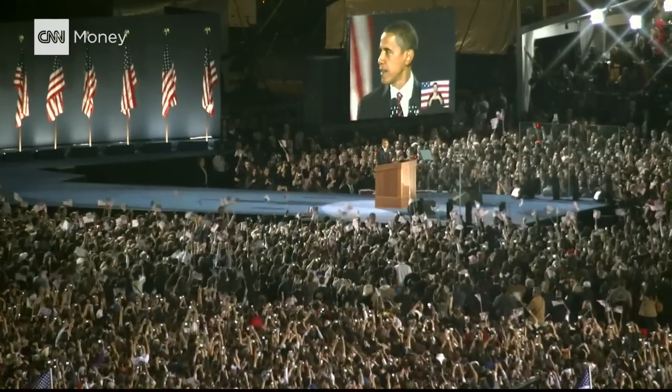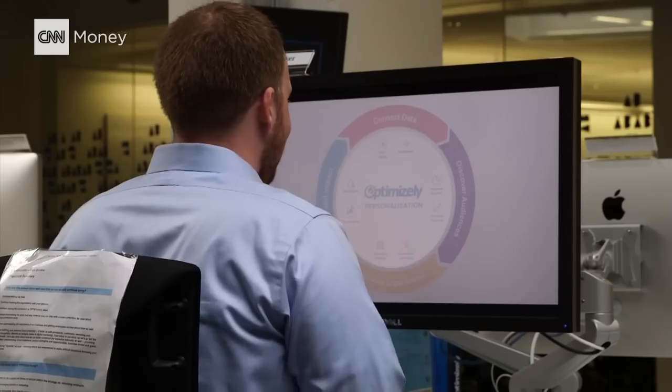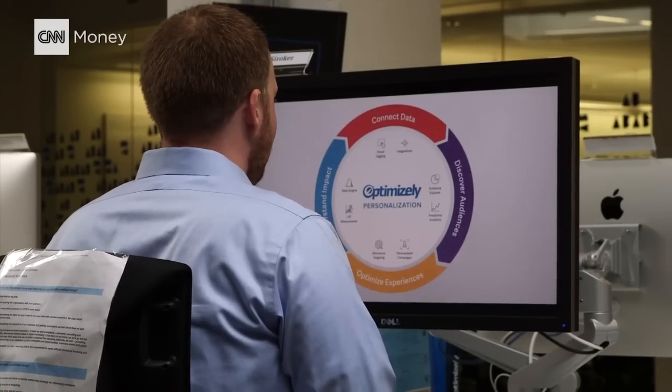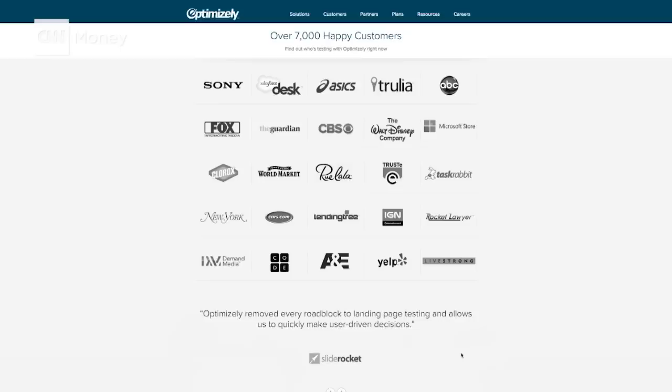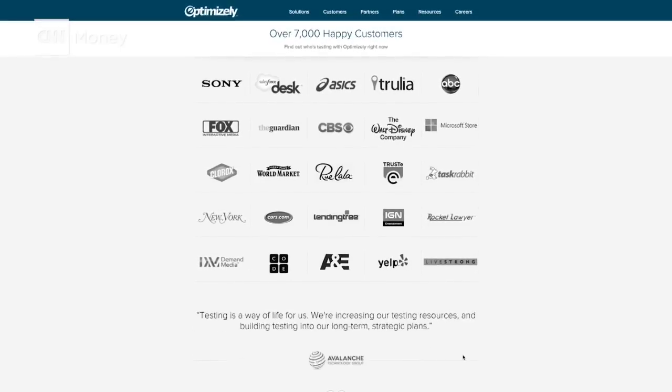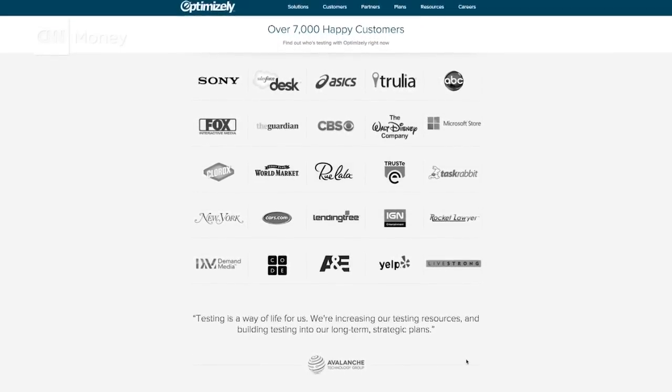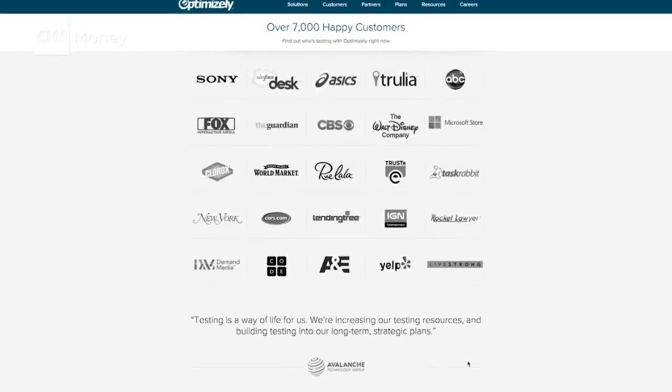After the success of Obama's win, Soroker created his own company, Optimizely. The core of what they do is what helped Obama surpass the traditional big money. He sold the technology to a number of big companies, including CNN, which uses it for testing story placement.